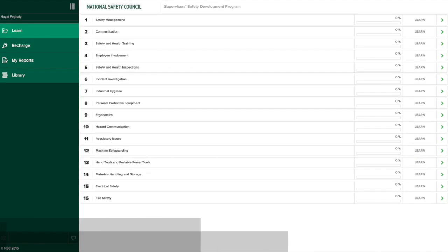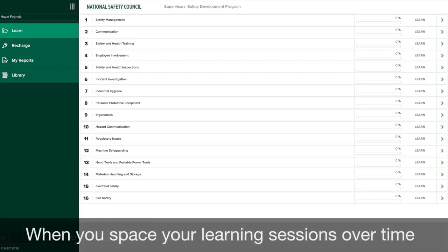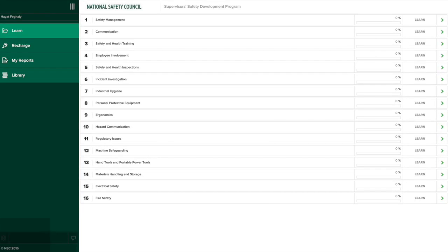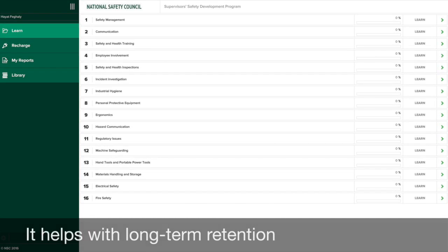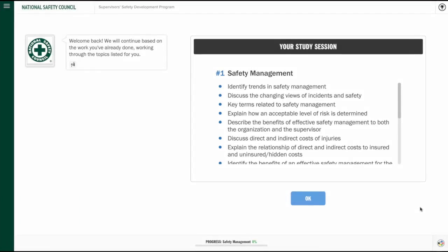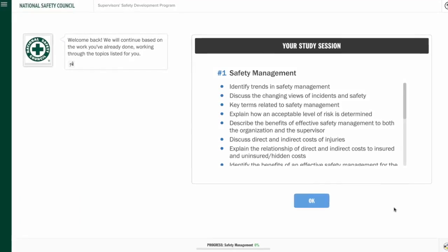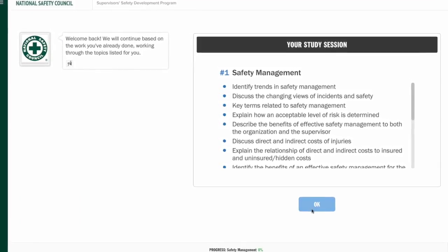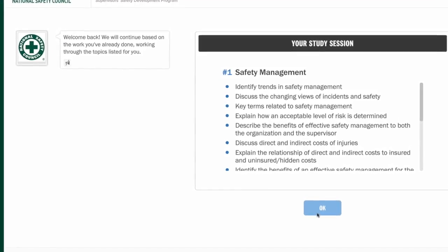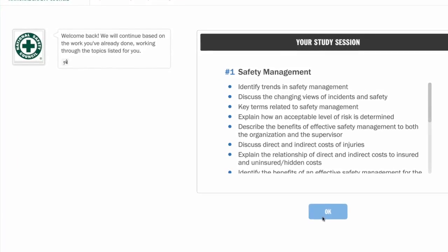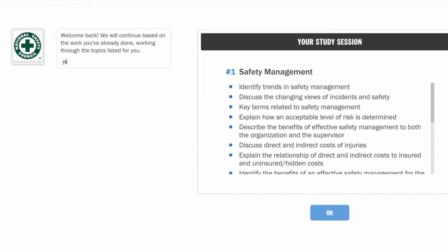You can start and stop the course at any time. In fact, when you space your learning sessions over time, it actually helps with long-term retention. The next time you go into the course, the system starts where you left off, but the system also checks to make sure you still remember the things you've already covered.